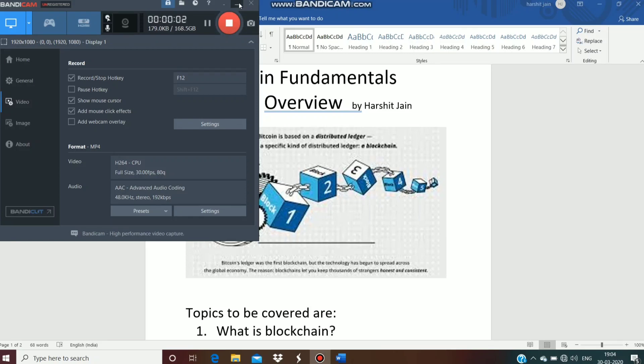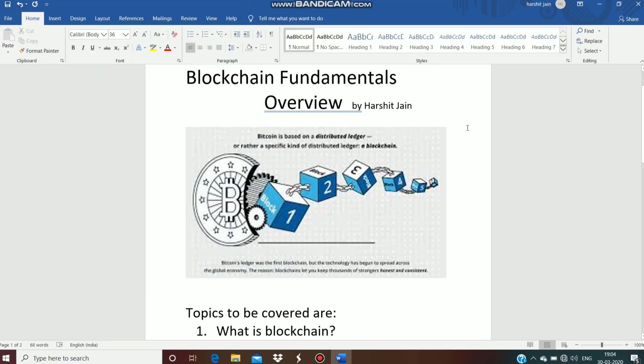Hello friends, I hope you are fine. Here I am with another course and this is on blockchain fundamentals. I know that you are aware of this term blockchain, but in this course I will develop a basic foundation on blockchain technology and will be discussing some of the topics about blockchain. In topic one we will cover about what is blockchain, then we will go deep into blockchain technology discussing about its working and some of the terminologies.